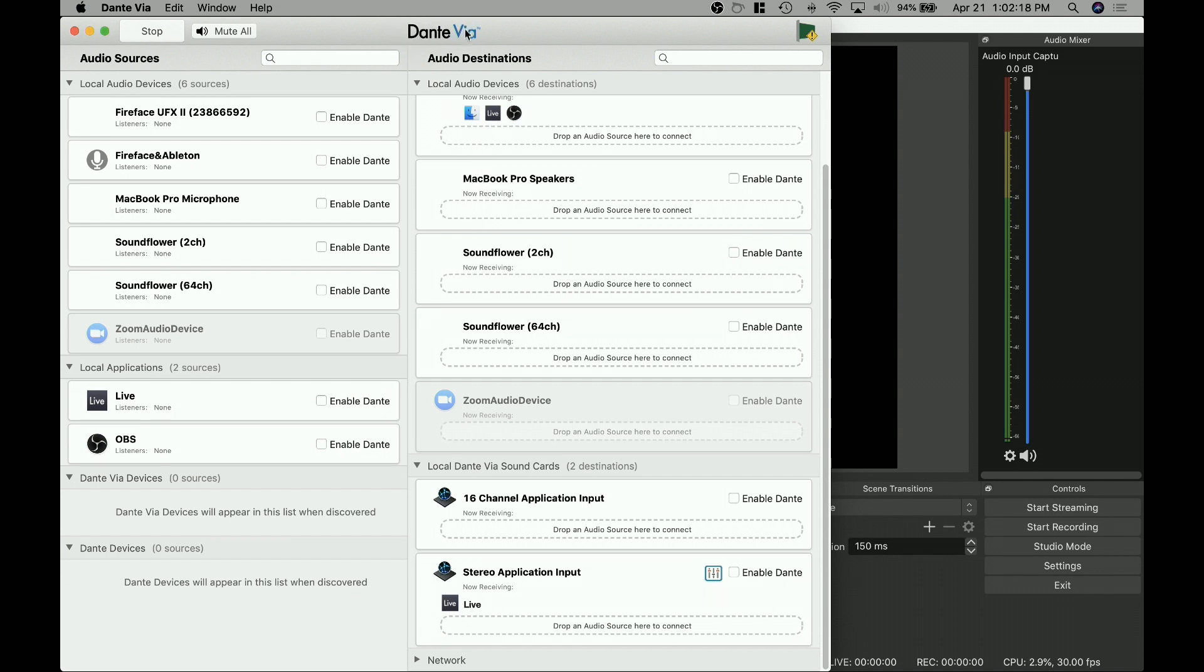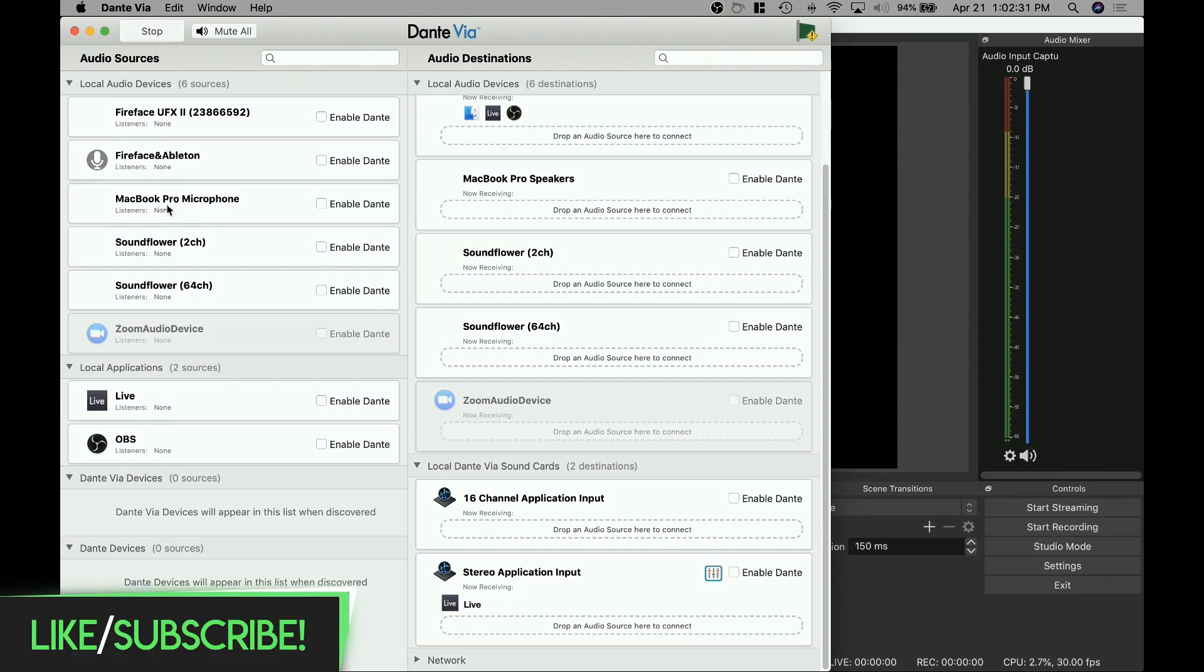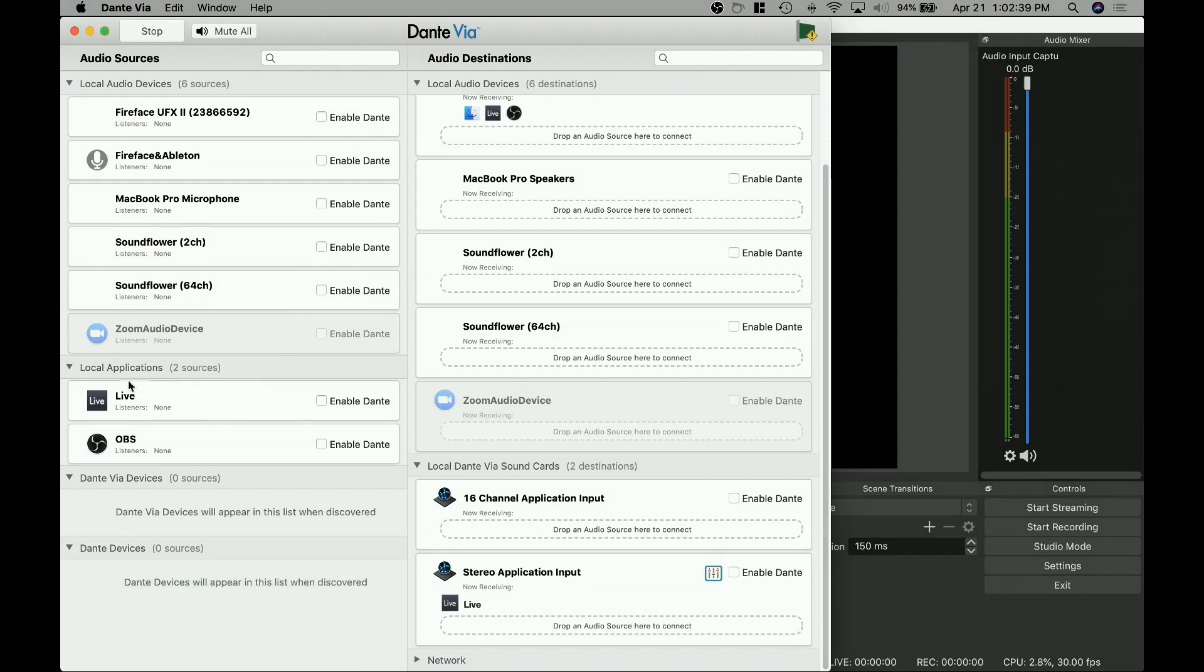So Dante Via, what does this allow us to do? This allows us to take our different audio sources, be it local audio devices, such as my Fireface UFX, or if it's your MacBook Pro microphone, Soundflower devices, which is a whole different topic in and of itself. But it also allows you to capture audio from applications that are running on your computer. So in this case, we've got Live running, we've got OBS running. And what we can do is we can set up a virtual sound card.